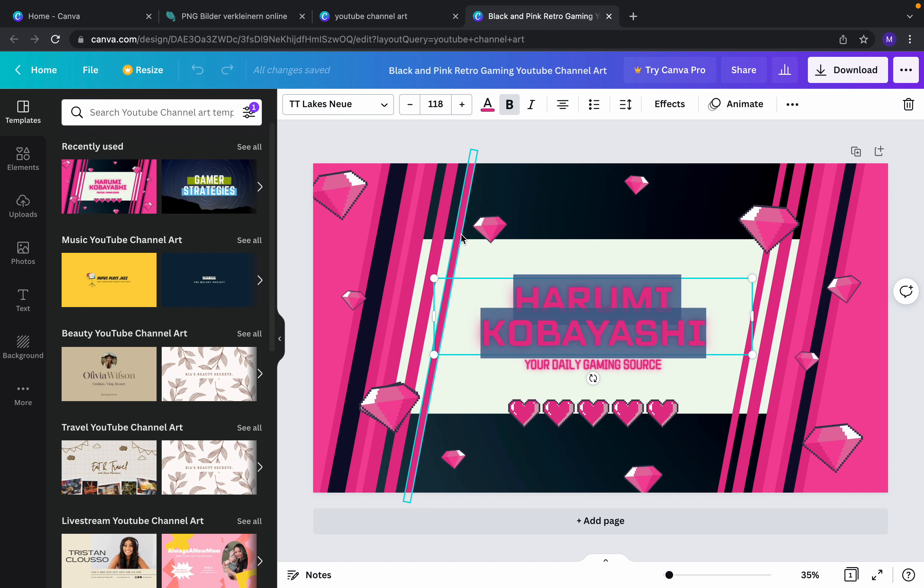For example, if the name of your channel is 'Angular Tutorials', you can type that. You can change the color of the text from here, you can change the size. Once you're finished, you can download it and use it for your YouTube channel.